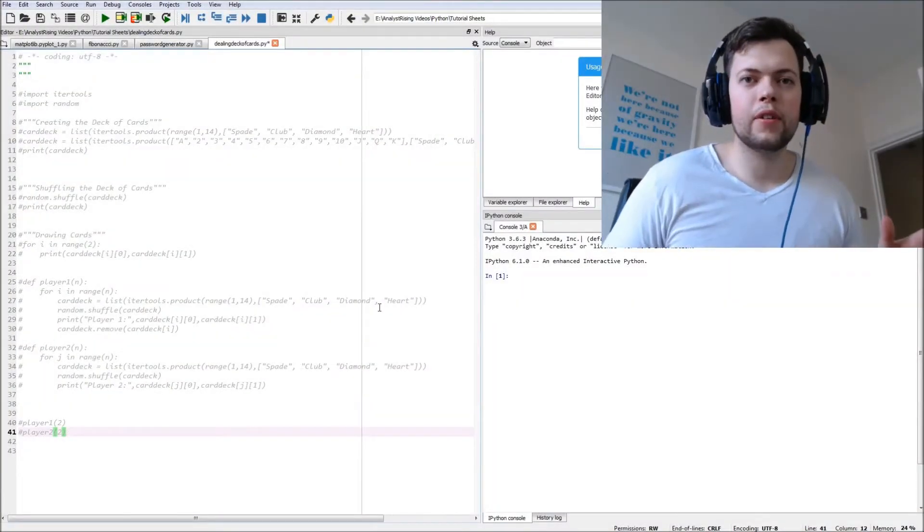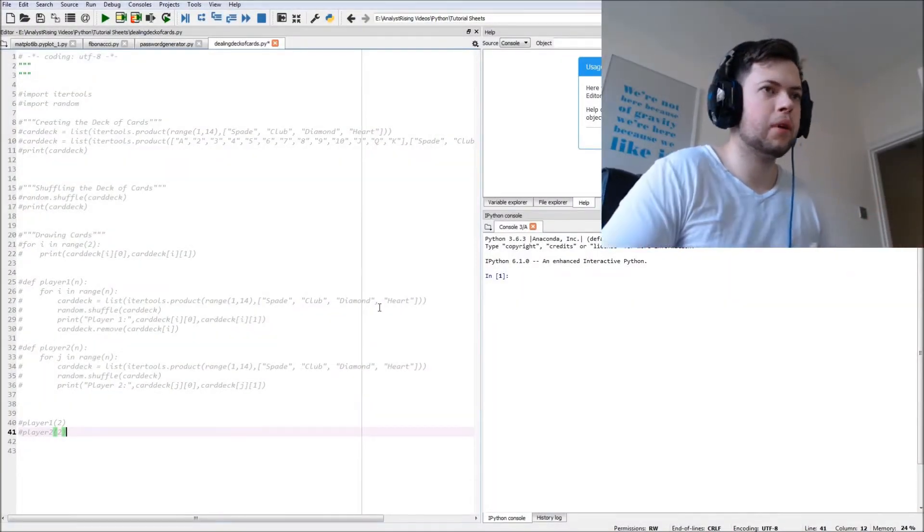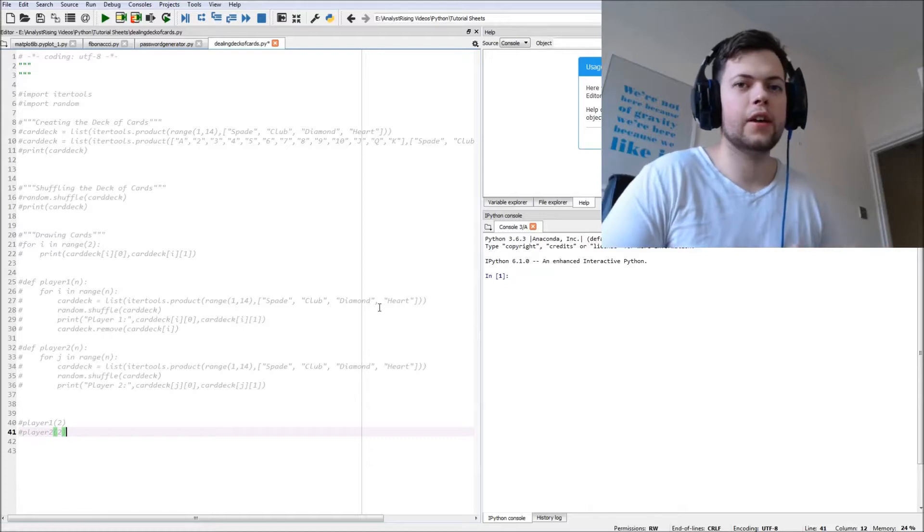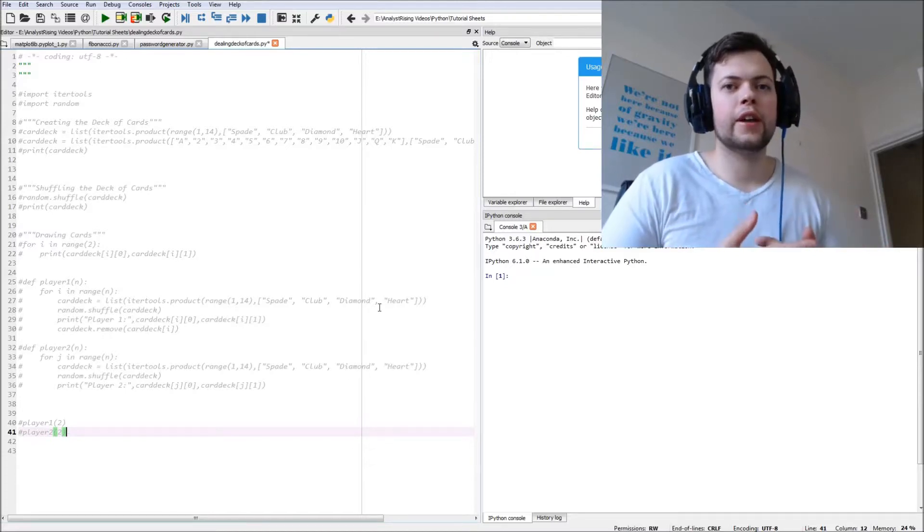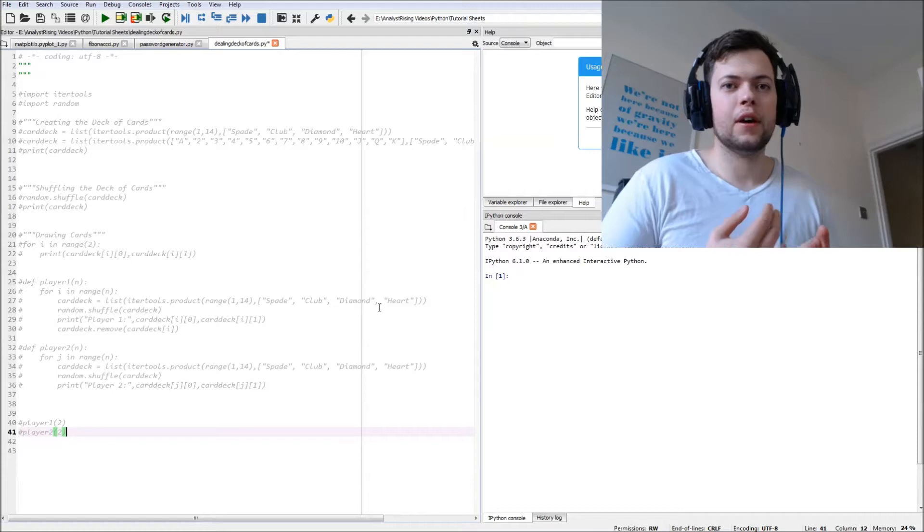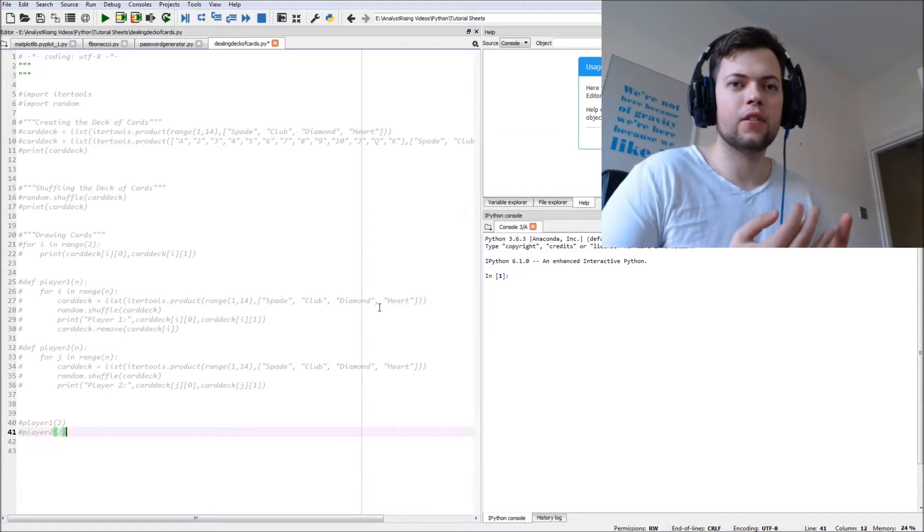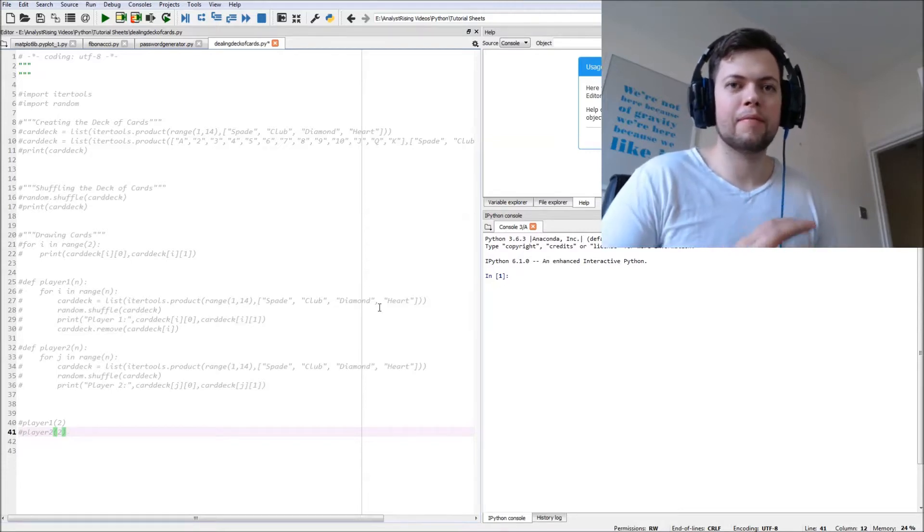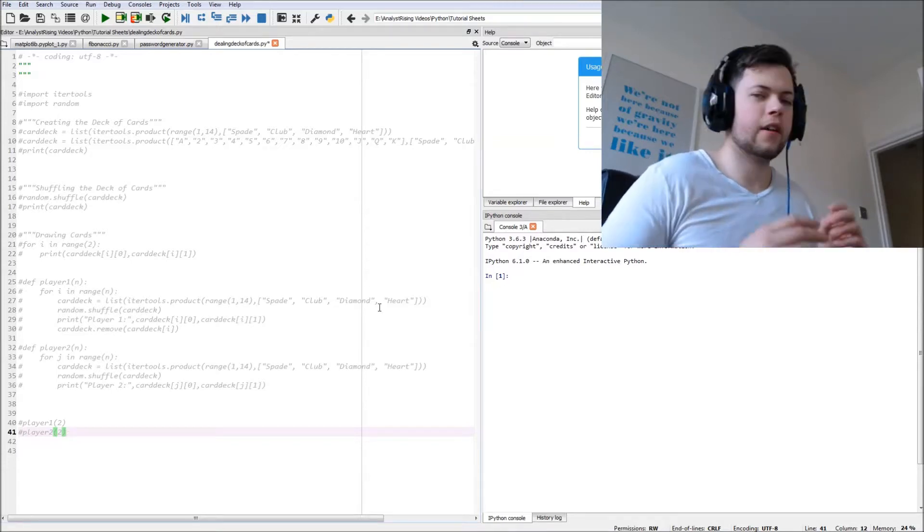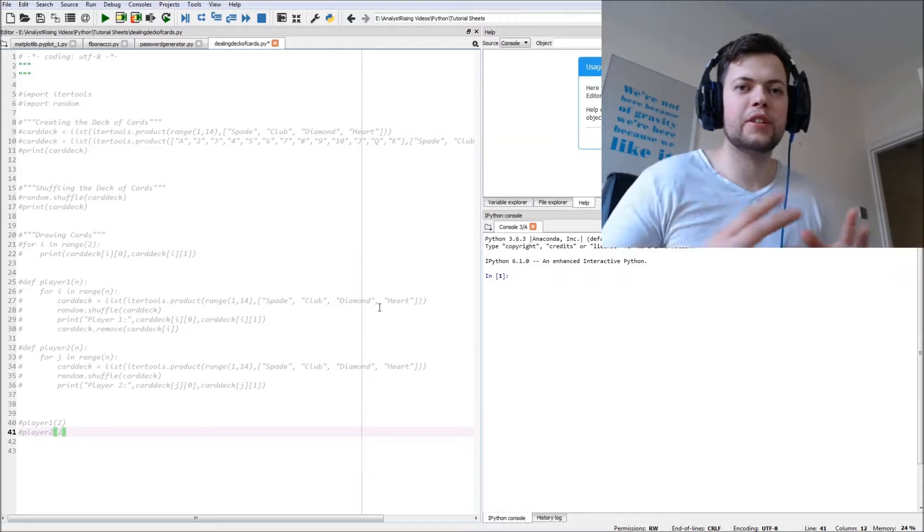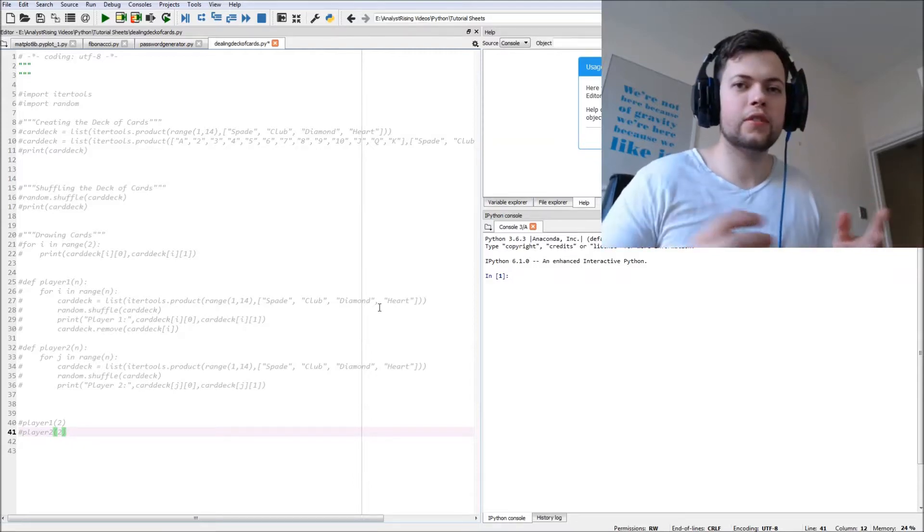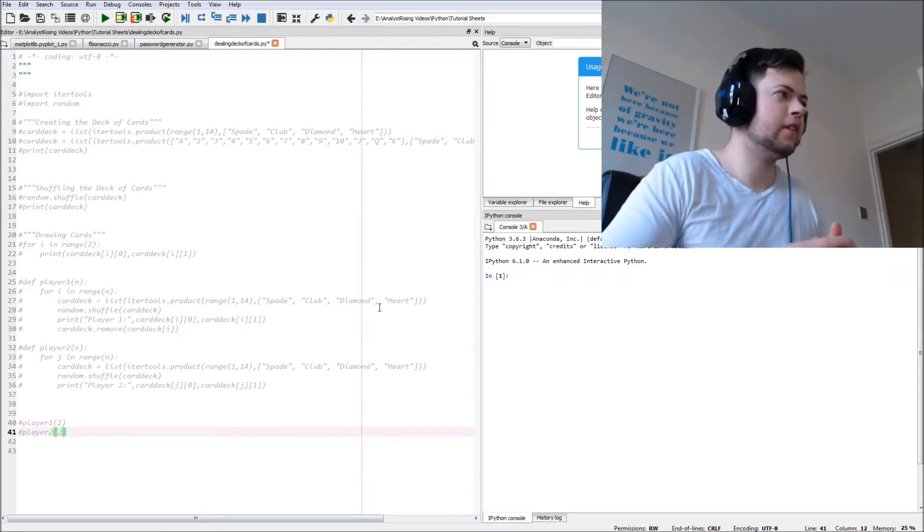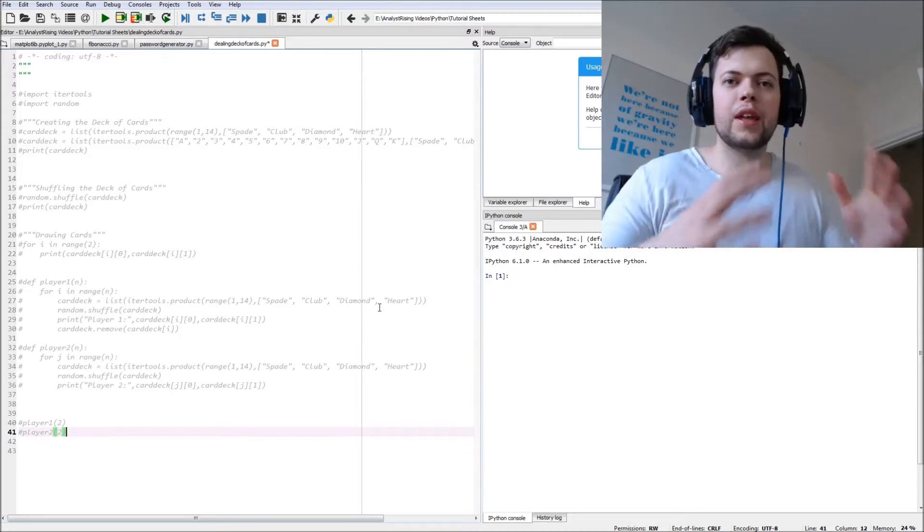Hello and welcome to this tutorial on Python. Today we're going to be creating, shuffling, and dealing a pack of cards to two players, exactly like a gambling situation. We'll be dealing two cards and then we'll just leave it there for the time being.